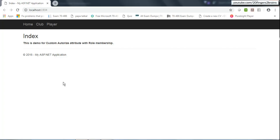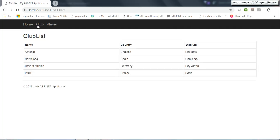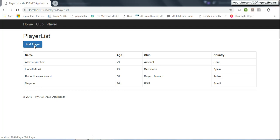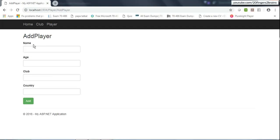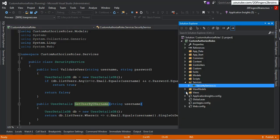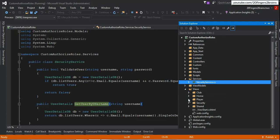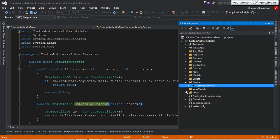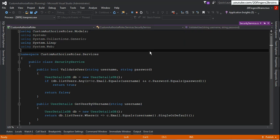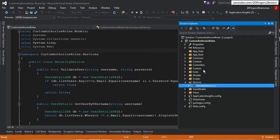Looking at the application UI, this is the default controller-action combination — HomeController and Index method — which gets rendered. I can click on the Club link to go to the club list page, click on Player to be redirected to the player list view, and click on Add Player to be redirected to the view that allows me to add a player. All these views are placed in our Views folder as per MVC convention. This is the entire application setup.